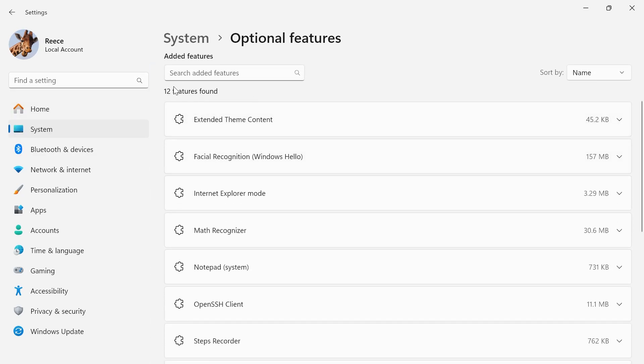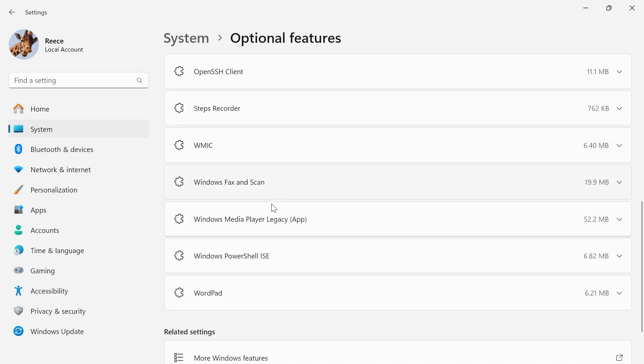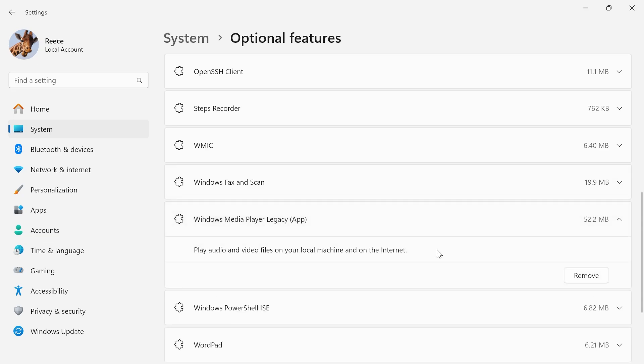Then if you scroll down to the added features, we need to locate the Windows Media Player. So my one is the Windows Media Player Legacy app, but you may just have the original Windows Media Player. Either of them is fine. And what we're going to do is just click on the drop down next to it and select remove.